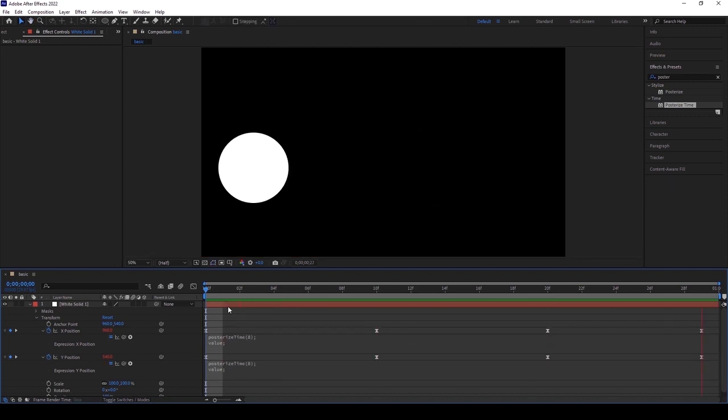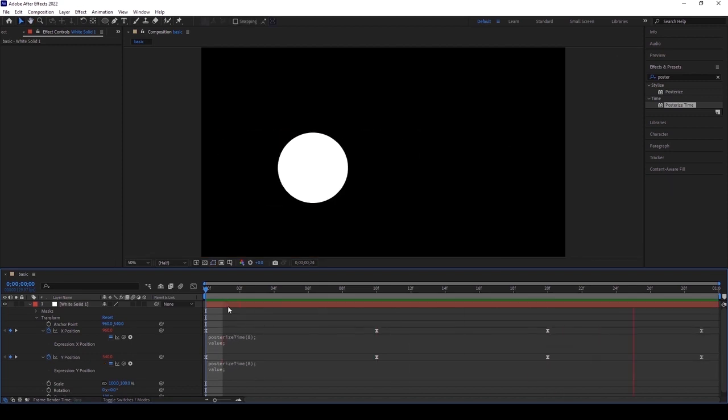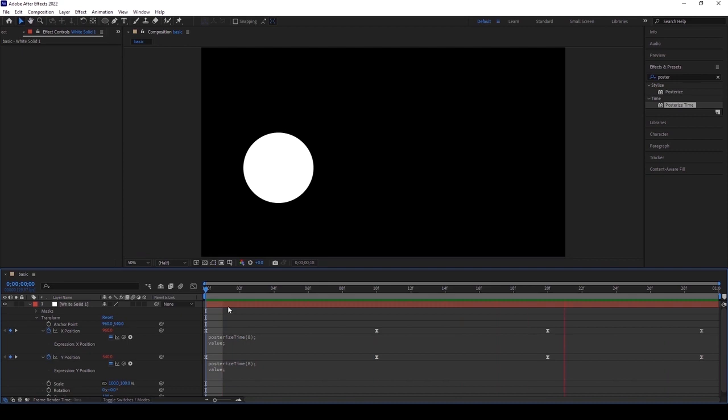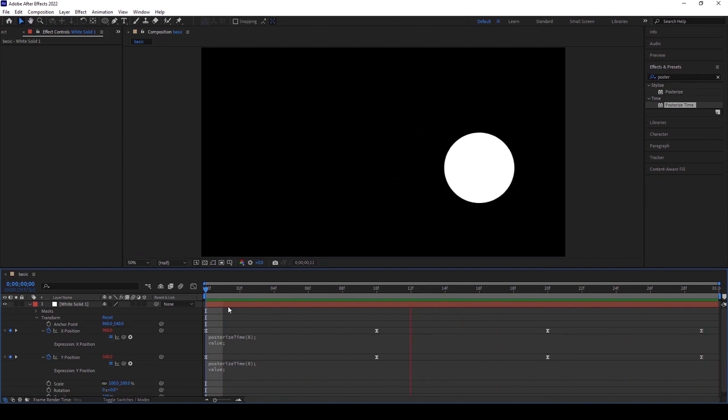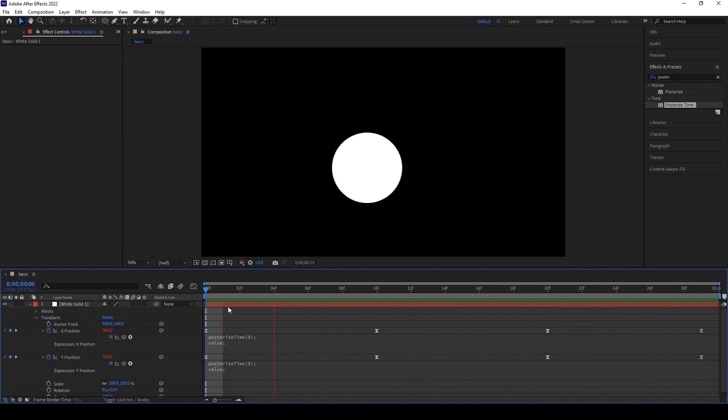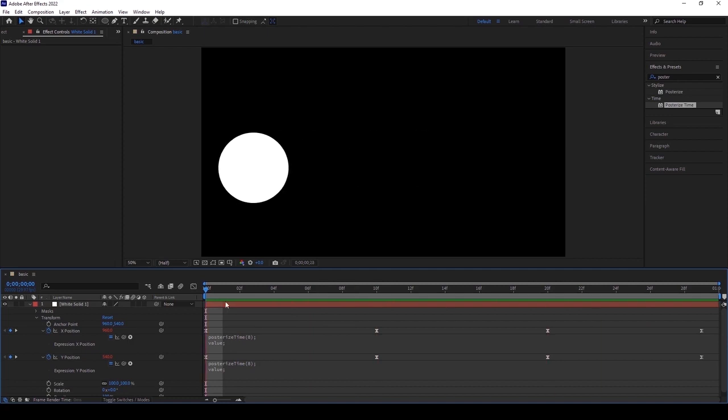See, now you see the exactly the same result which we applied using the posterize effect and with the frame rate settings. So hope you understand something about the stop motion. In the next class, I'm going to show you how to make a fully animated stop motion slideshow.